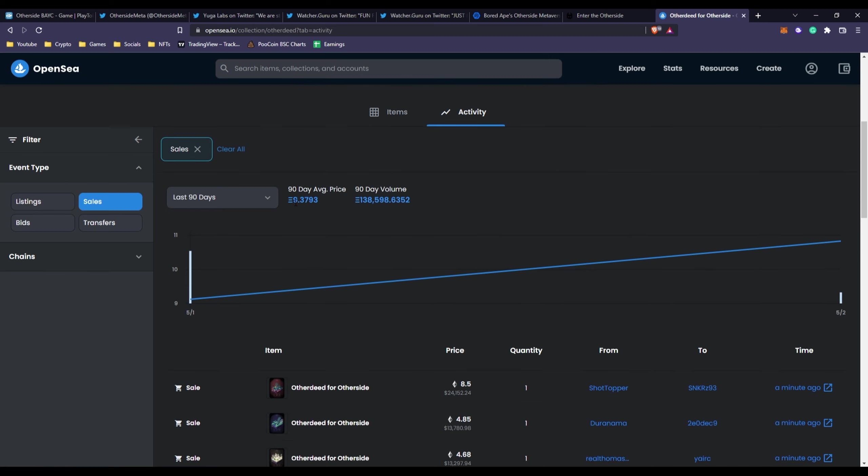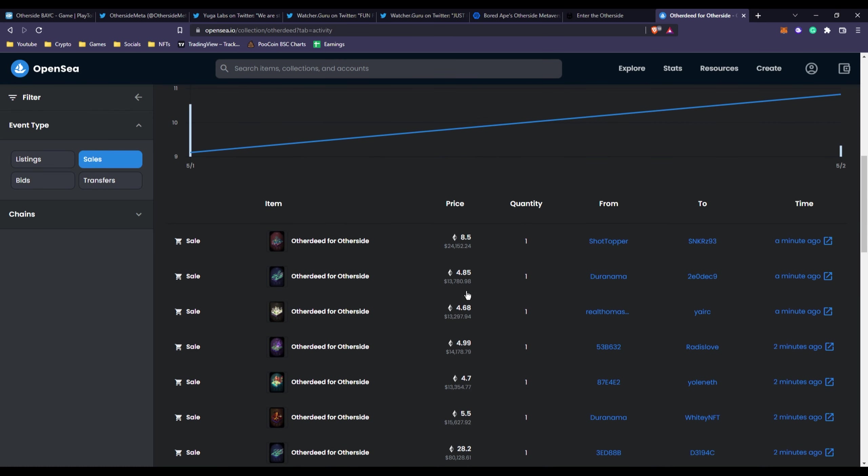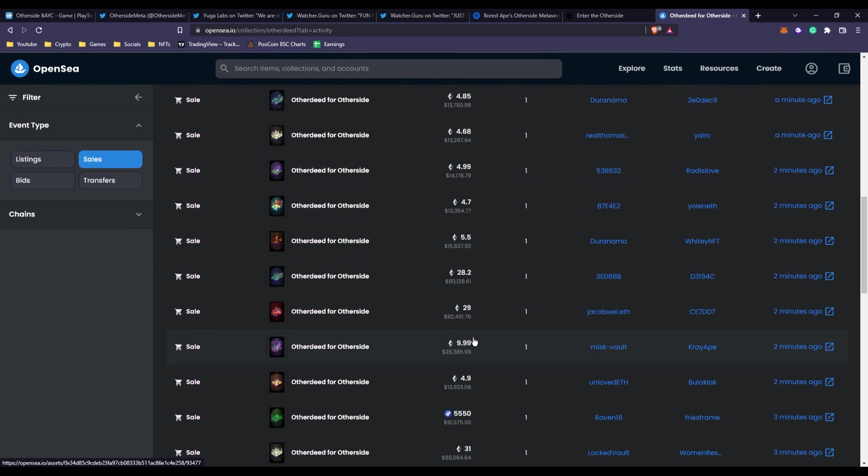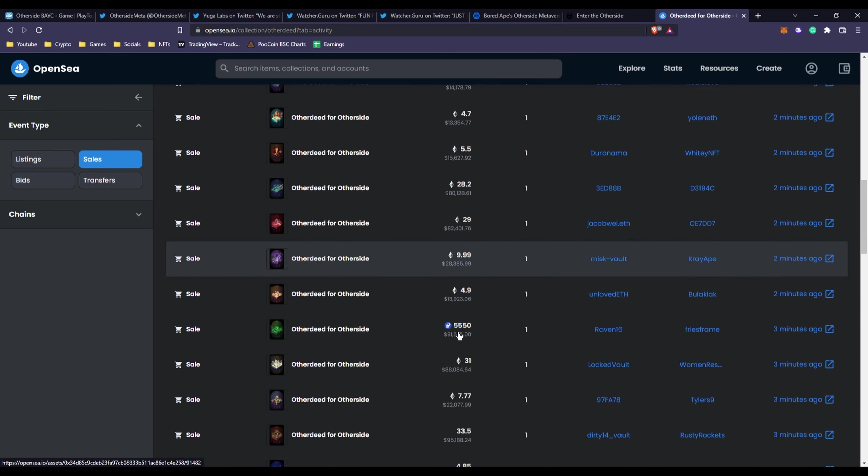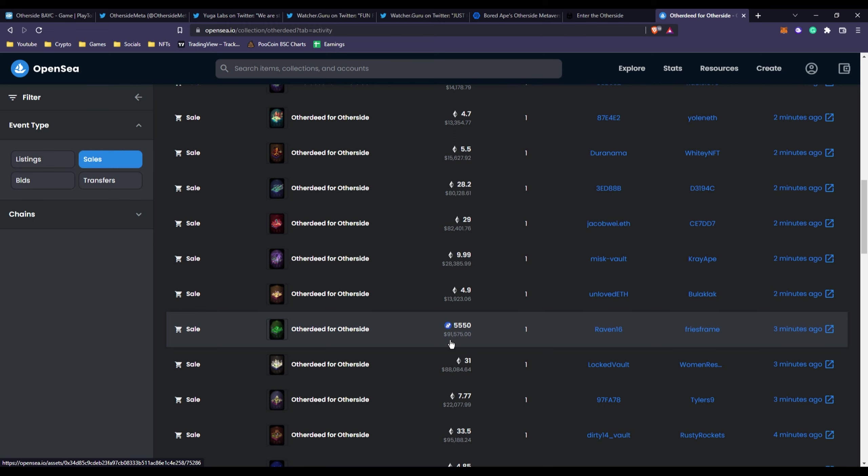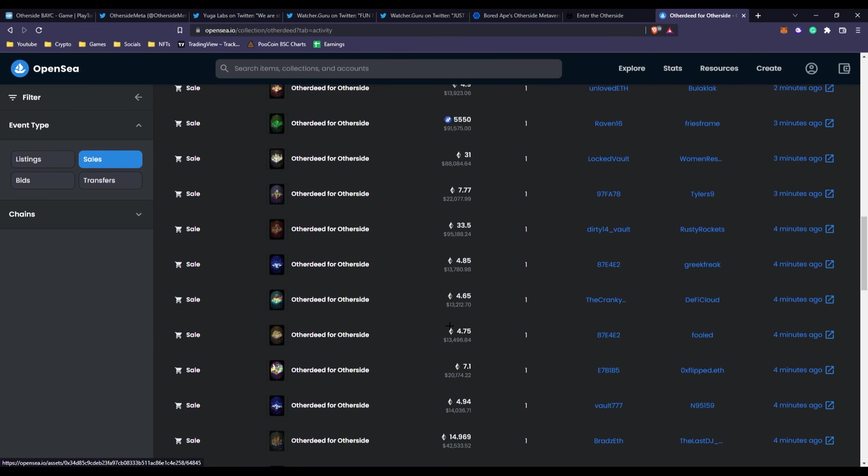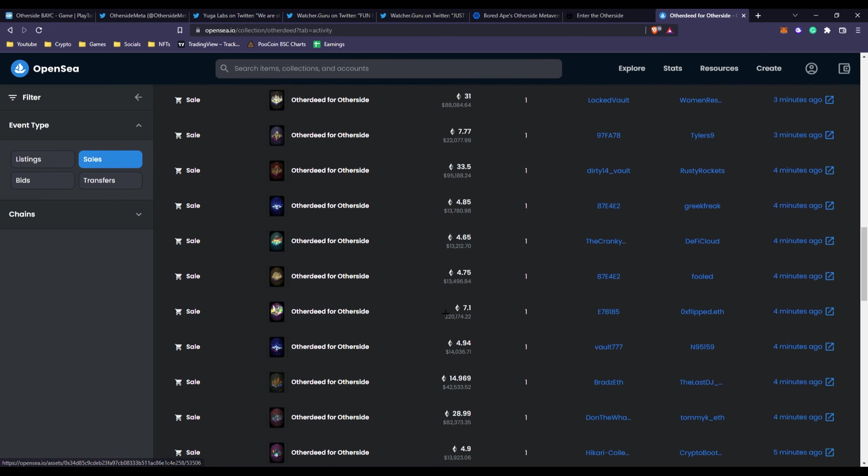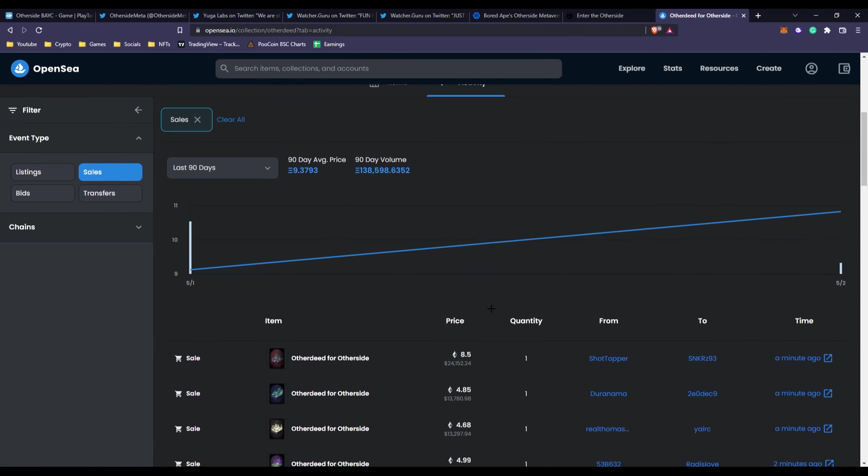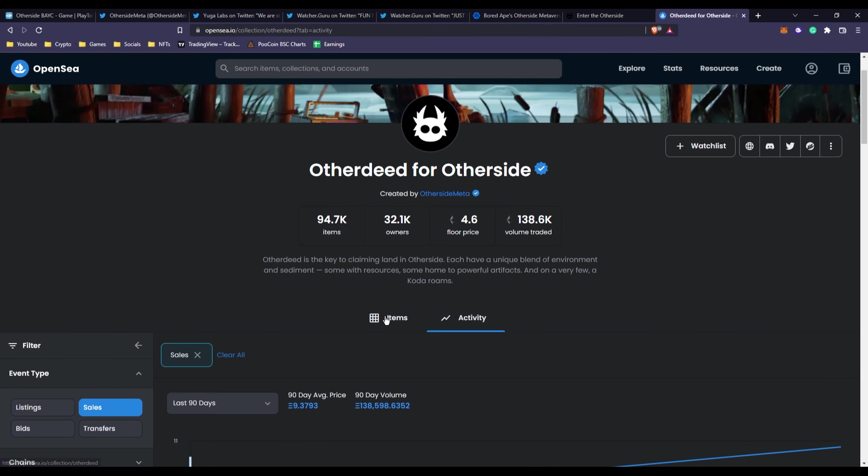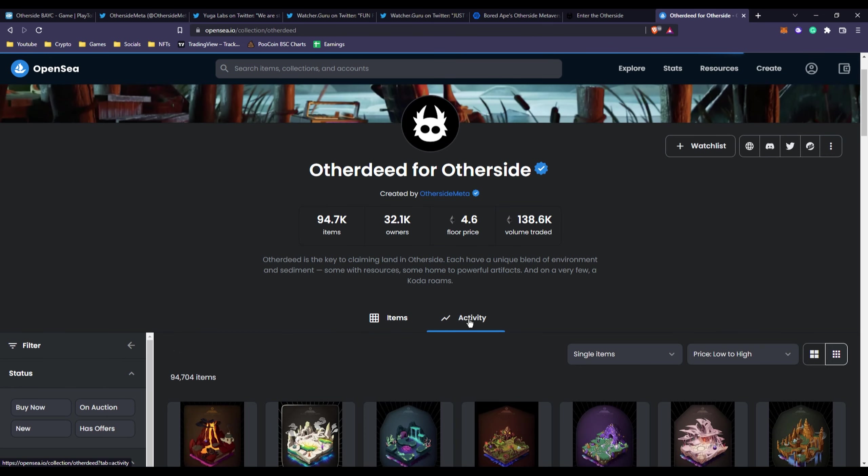The average price is about 9.3 Ethereum. You can see some sales like this one sold for 24,000, this one for 80,000, 82,000, this one sold with Ape tokens for 91,000. There's some huge sales, sometimes floor price sales.